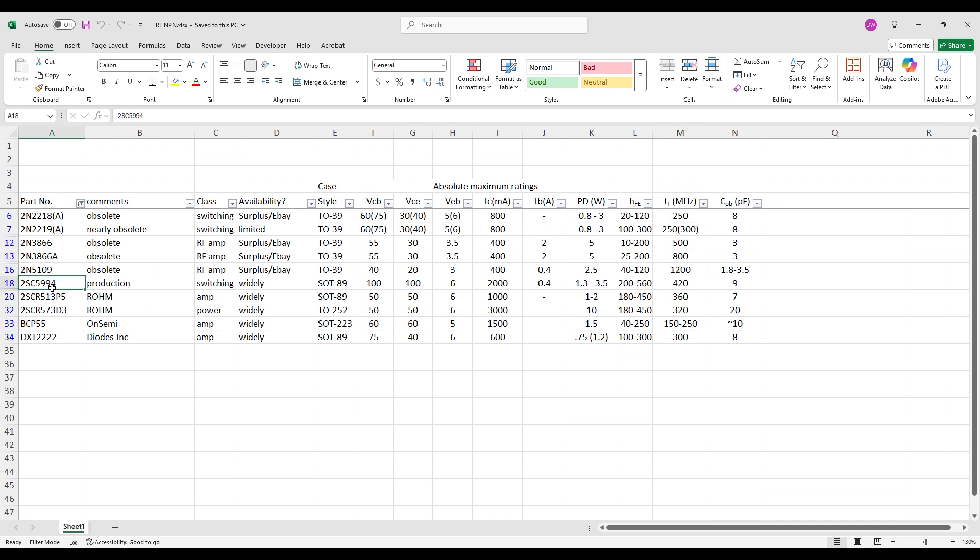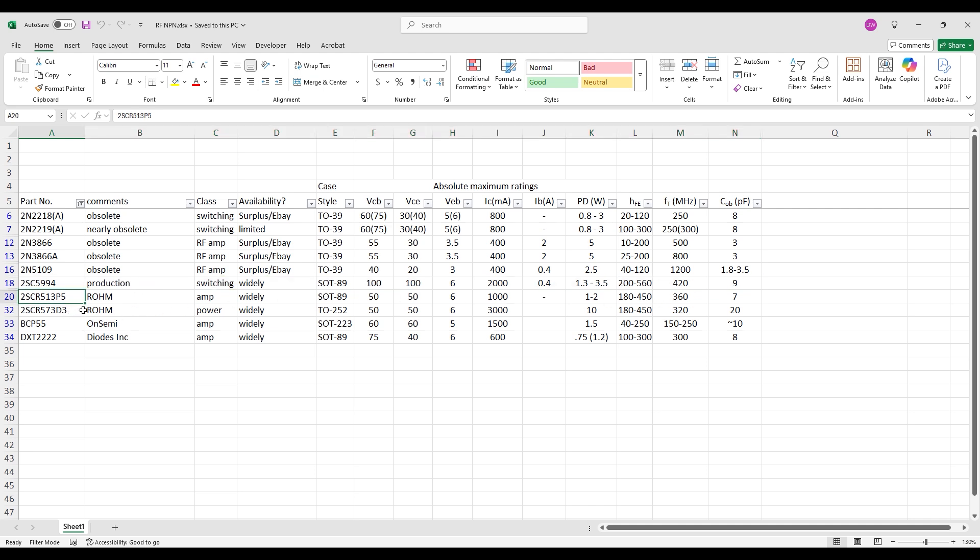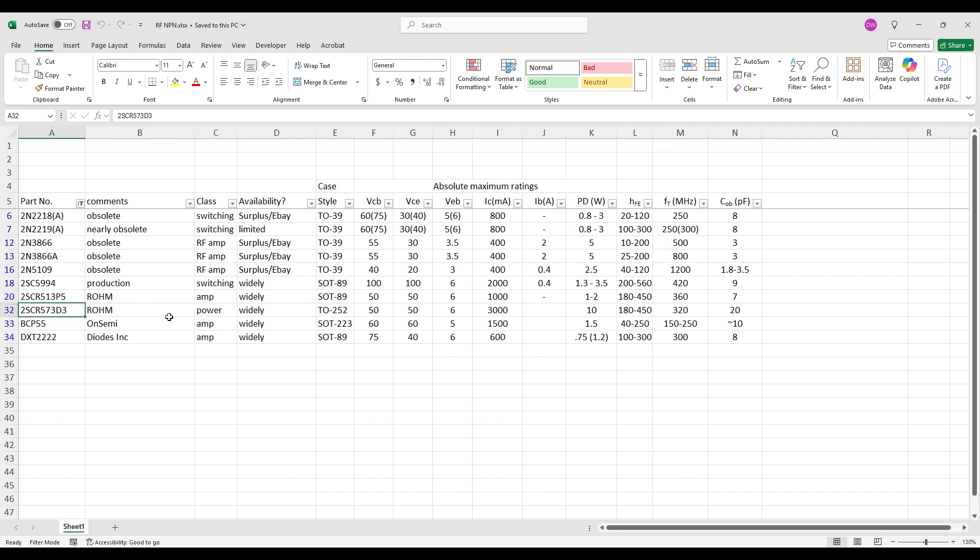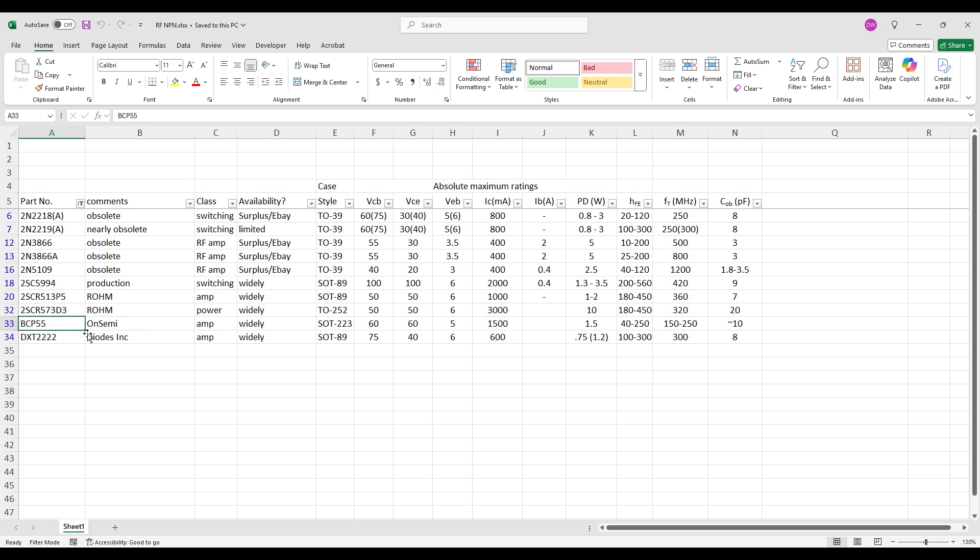So with that said, let's go through the candidates one at a time. First is the 2SC5994 from OnSemi. It's perhaps the best candidate on paper. Next is the 2SCR513 from R-Ohm. It also aligns well, and both of them use the SOT89 package, which is very easy to hand solder. Switching now to a larger package, the TO252, we find another R-Ohm offering, the 2SCR573. It has the highest power dissipation so far, but I am concerned about its capacitance. It's tolerable, but it's still more than double that of the 2218.